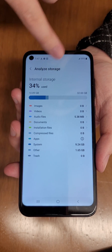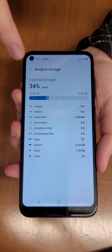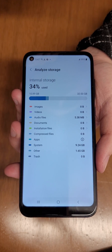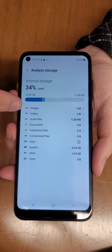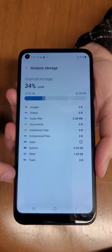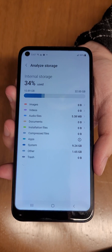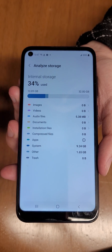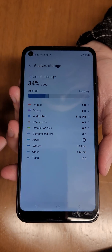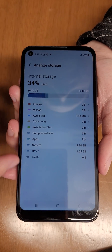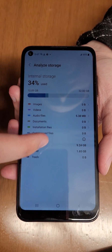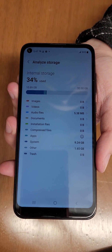So 34% has been used so far on this device and you can see the breakdown as to where that data is. In this case it's system, other, and audio files.